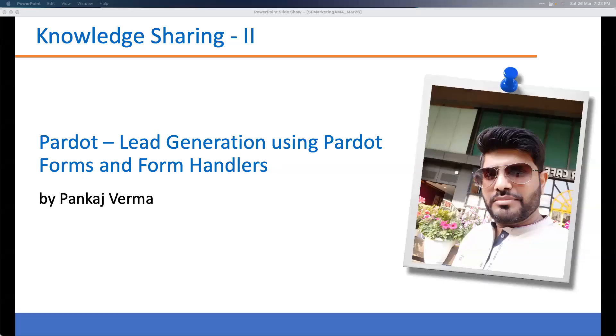Thank you Bupendra — that was very insightful, especially for people new to this topic. If you have additional questions for Bupendra, please add them in the chat. We'll now hand over to Pankaj for his session on lead generation using Pardot forms and form handlers.